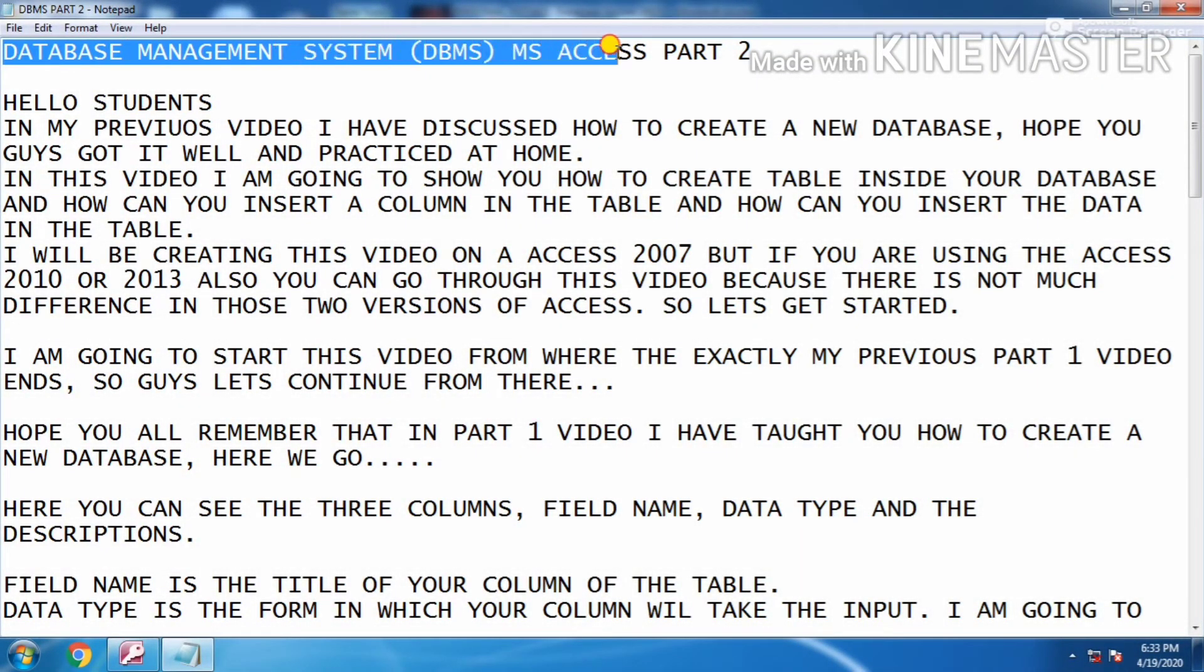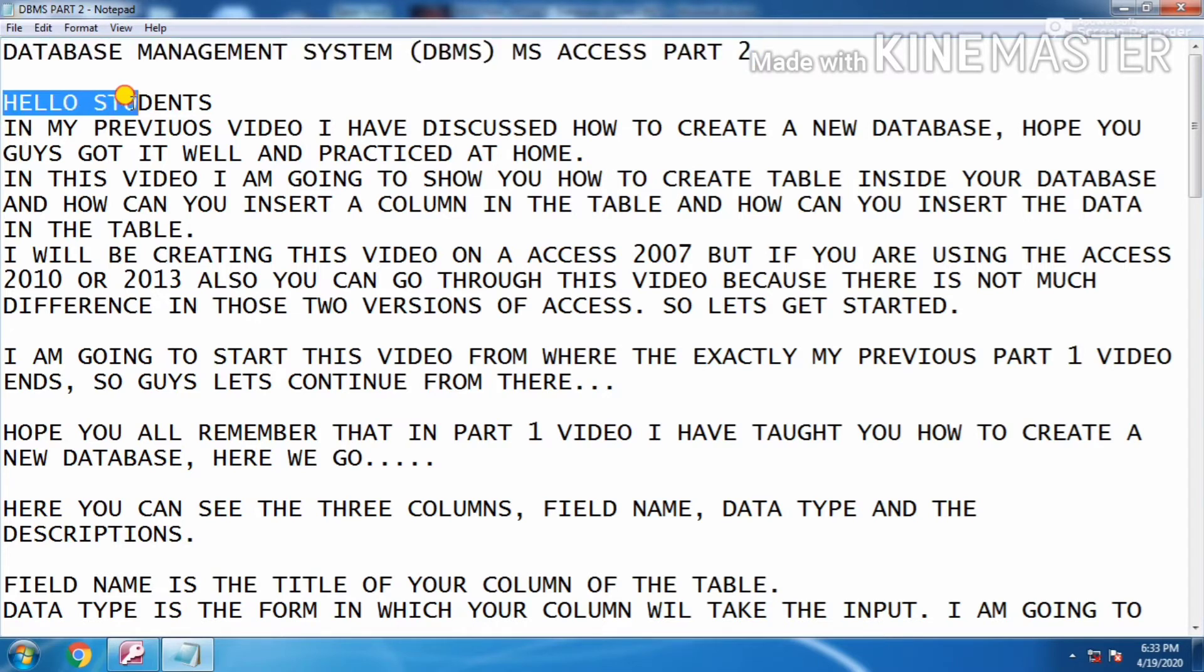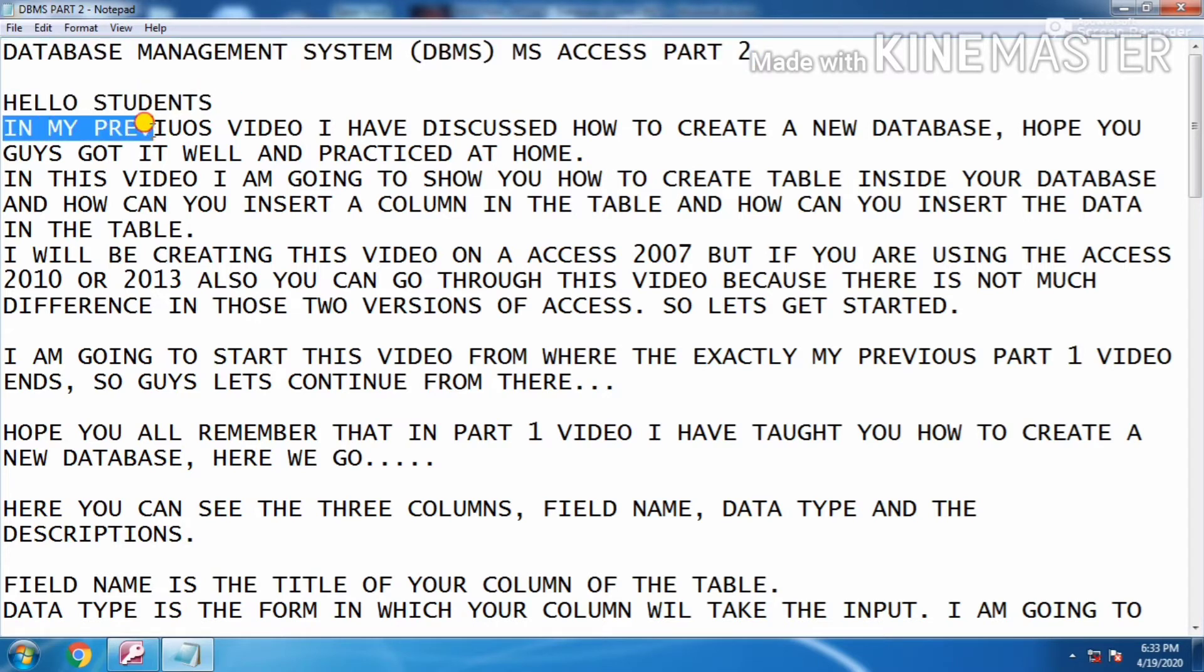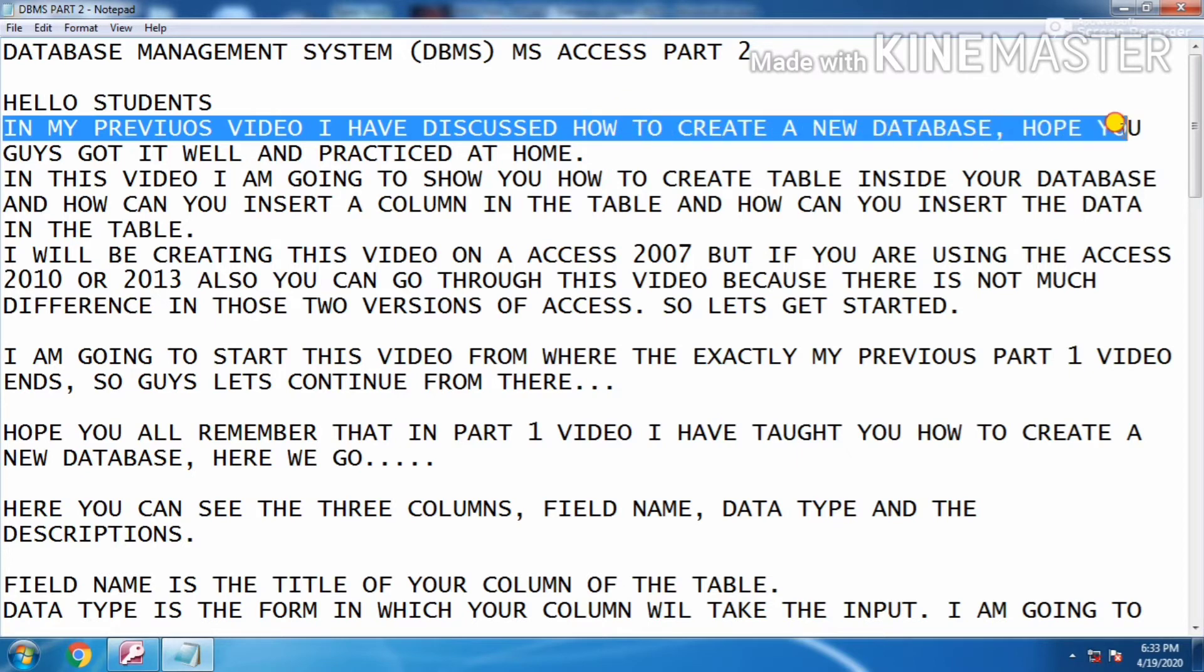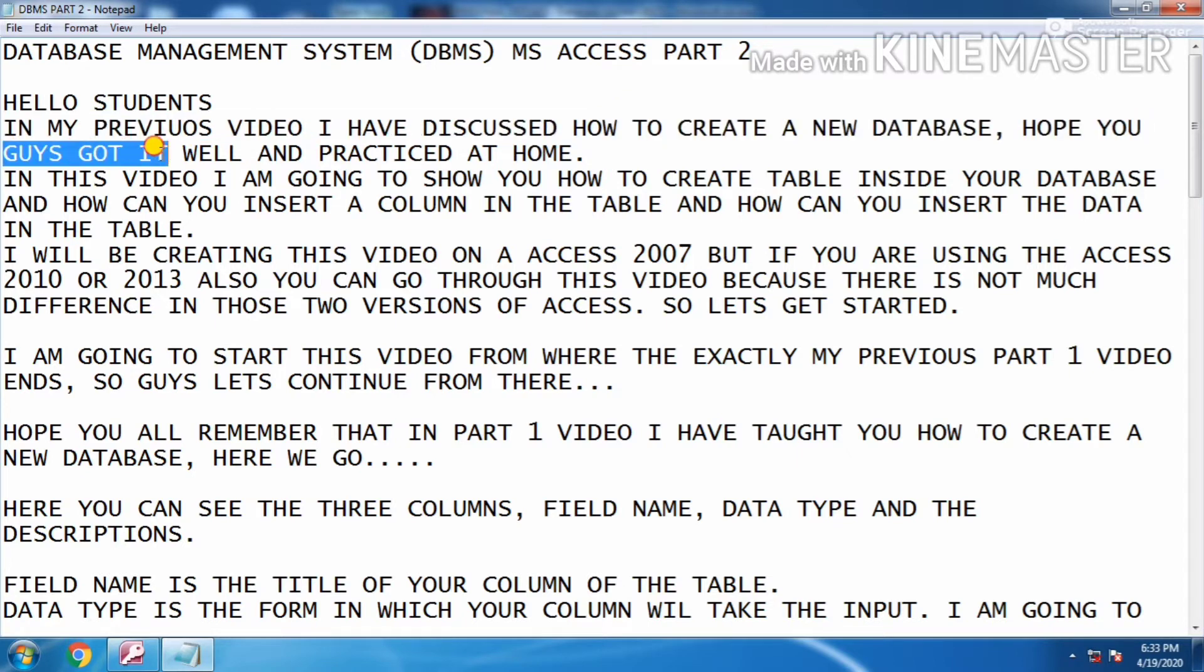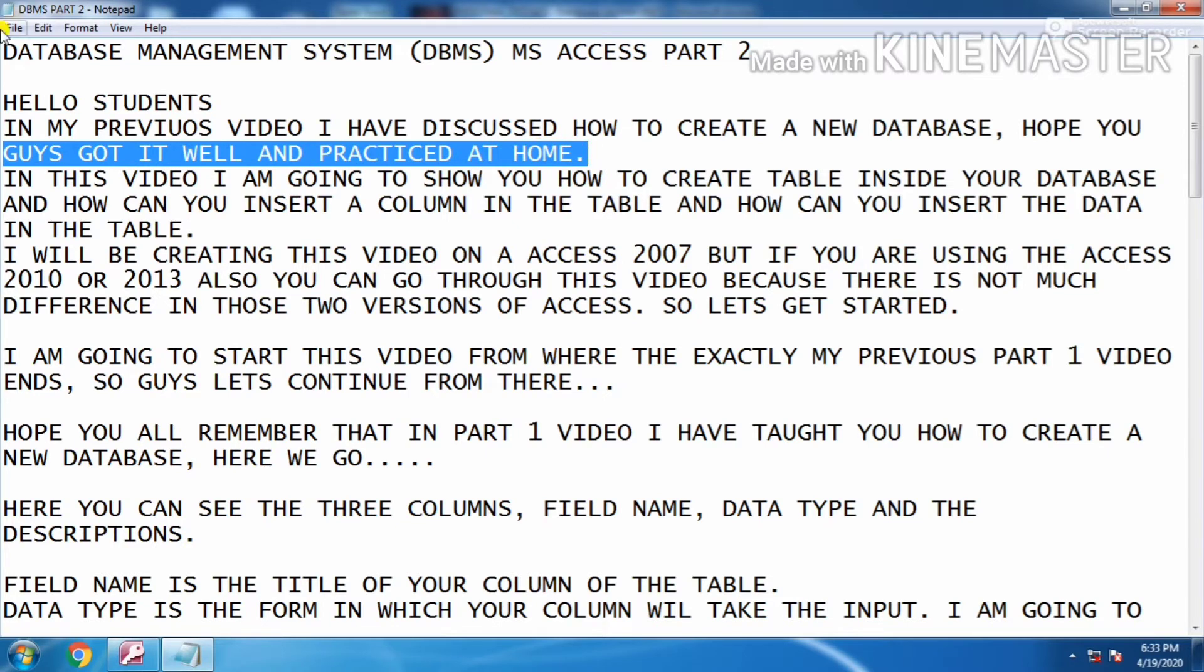Database Management System, DBMS, MS Access Part 2. Hello students, in my previous video I have discussed how to create a new database. Hope you guys got it well and practiced at home.